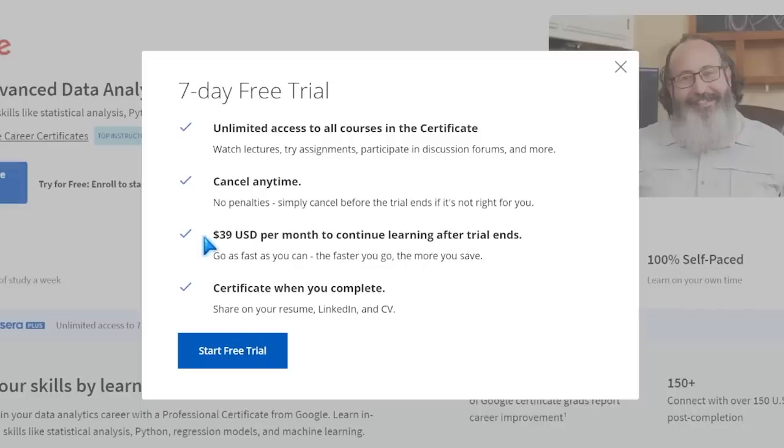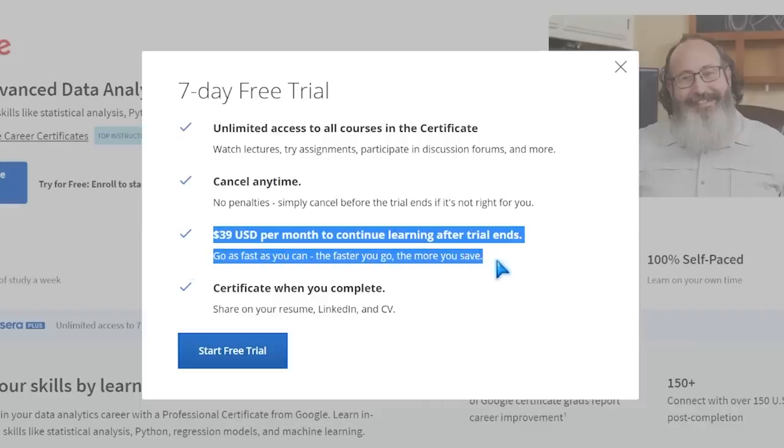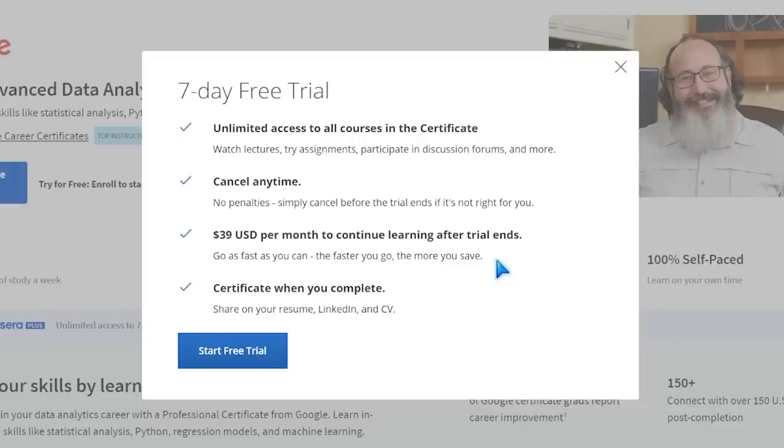Now that we've taken a look at everything, let's talk about timeframes, cost, and whether it's worth taking. The timeframe says six months to complete, but a lot of people found that the original Google Data Analytics Professional Certificate took about two to three months. I think this one will be about that same timeframe if you keep a steady learning pace. After the seven-day free trial, it costs $39 per month. If it takes you three months at about $40 per month, it's going to be about $120 total. The faster you complete it, the more you save.